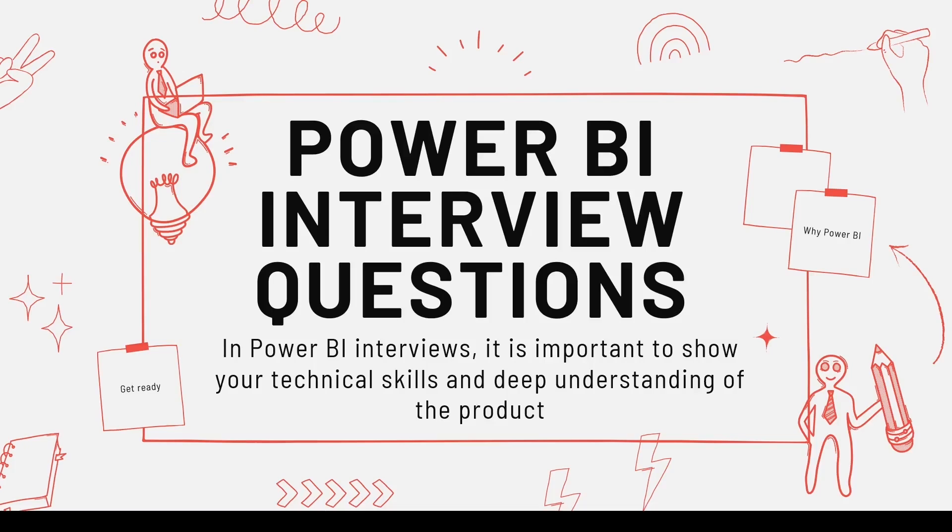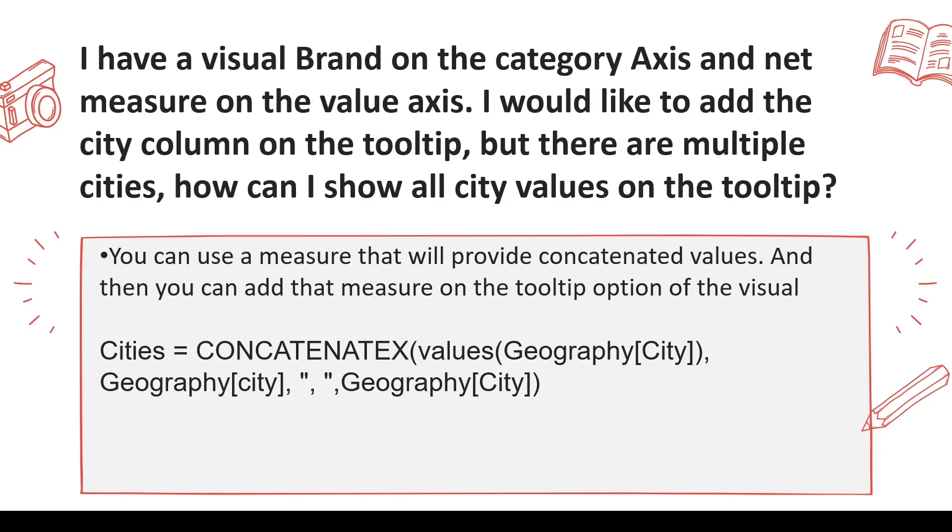The next question you may be asked is: I have a visual where brand is on the category axis and net measure is on the value axis. I would like to add the city column on the tooltip, but there are multiple cities. How can I show all the city values on the tooltip?